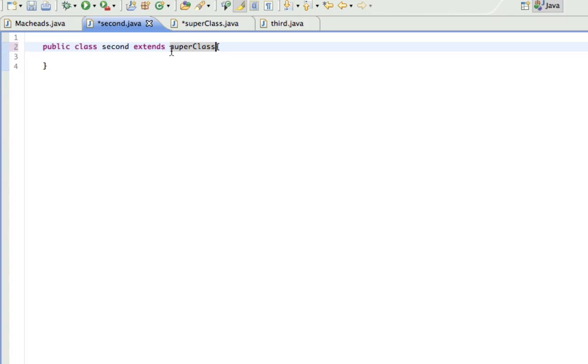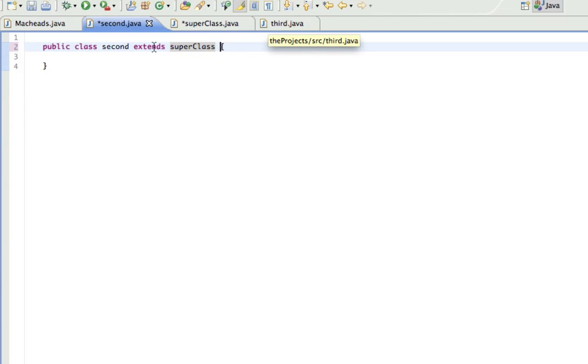And Extends is for classes, and Implements is for interfaces. We're not going to be using Implements right now, but later on you will see Implements. So I'm telling you, Implements means it's an interface, Extends is for a class.